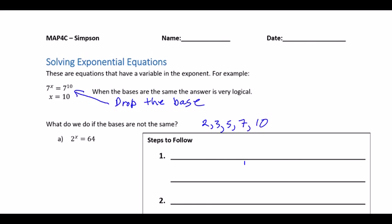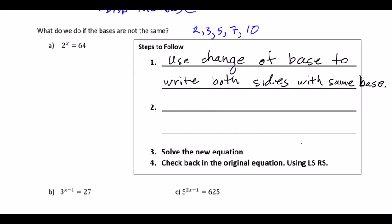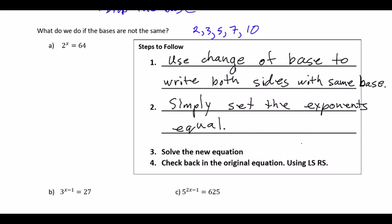We're going to go through a series of steps, then we're going to do these problems. You remember change of base from the worksheet. Basically, we used change of base to make sure that the equations or numbers had exactly the same base. We're going to do the same here — using change of base to write both sides with the same base. Once you've used power of a power or anything to equate the sides, we simply set the exponents equal, then go and solve the equation.